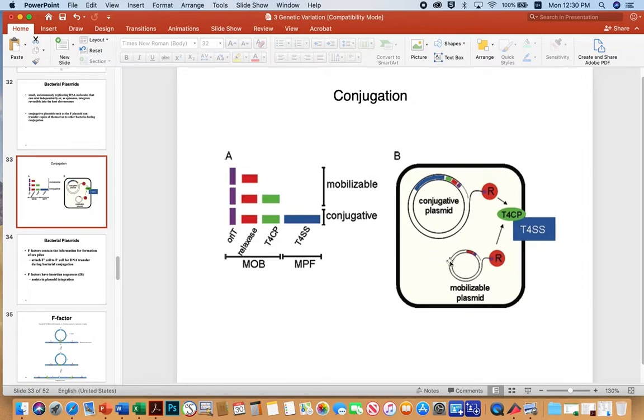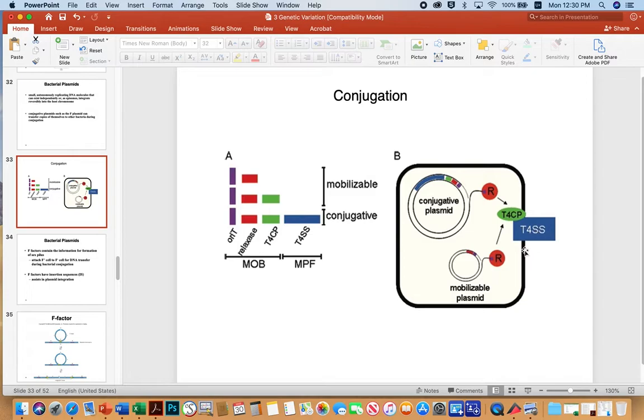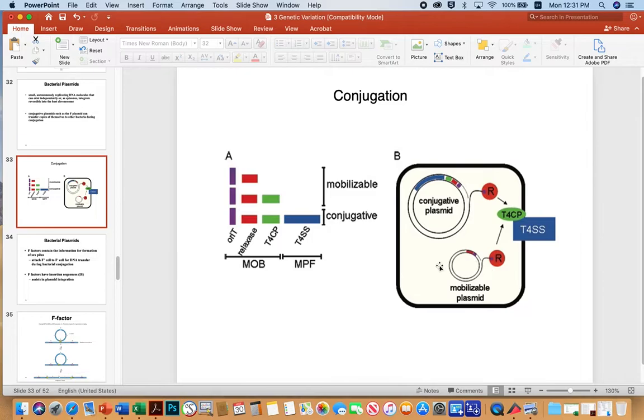So this mobilizable plasmid has the origin of transfer so it can be cut and it has the relaxase. So the relaxase can bind to that cut end. And it has the type four coupling protein so that it can at least bind an ATP hydrolyzing enzyme to a type four secretion system if one exists. Again, the conjugative plasmid, which is much bigger, has all of those features. So it can move itself or it can move the mobilizable plasmid to a recipient.